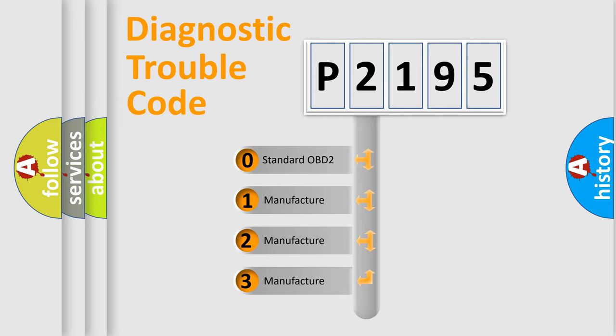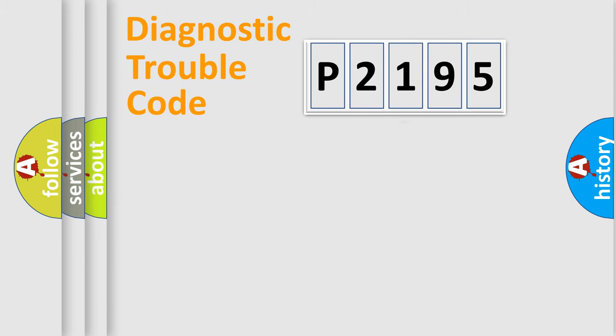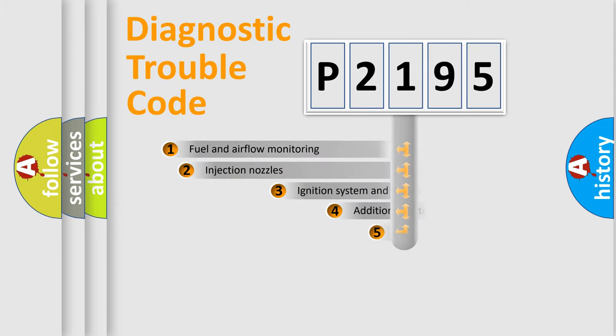If the second character is expressed as zero, it is a standardized error. In the case of numbers 1, 2, or 3, it is a manufacturer-specific expression of the car-specific error.